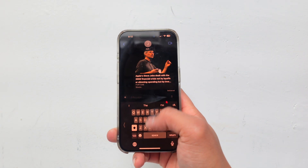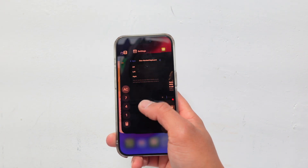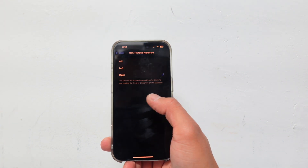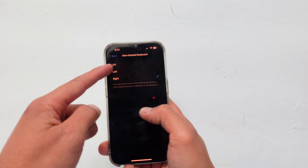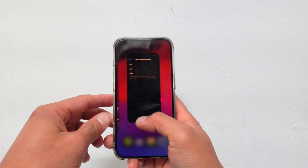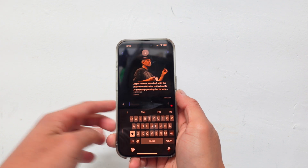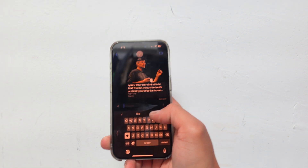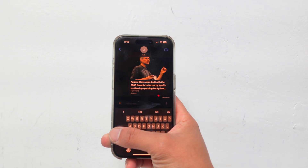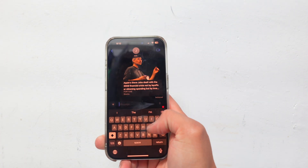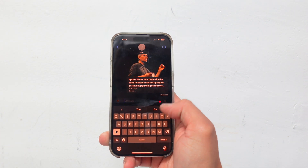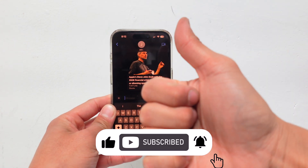You don't have to turn it off by going back into Settings and clicking off. You can do it right from the keyboard — just click that arrow and the keyboard goes back to the default center layout. Subscribe for more iPhone tips.